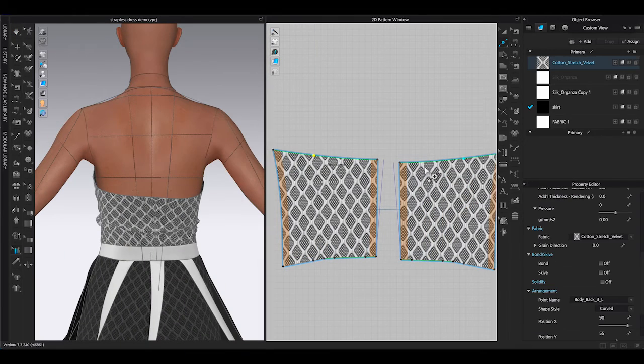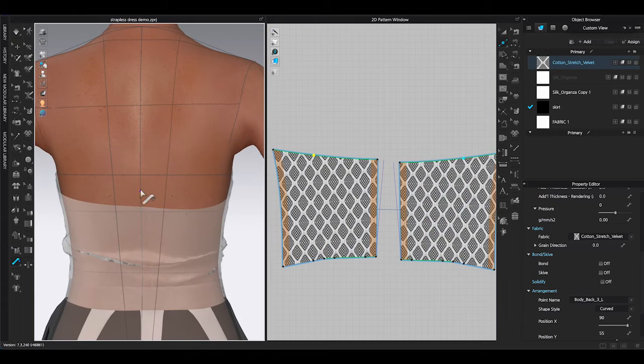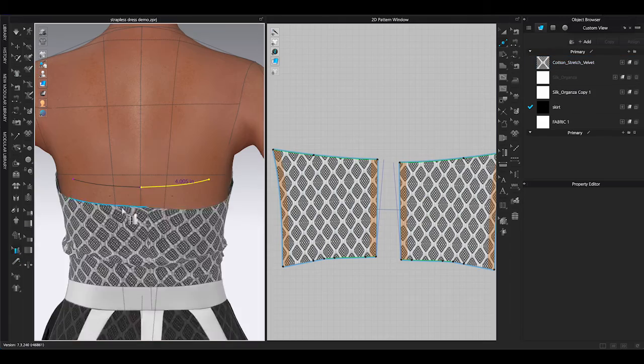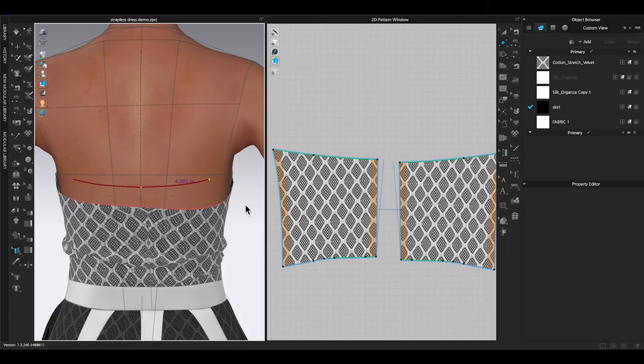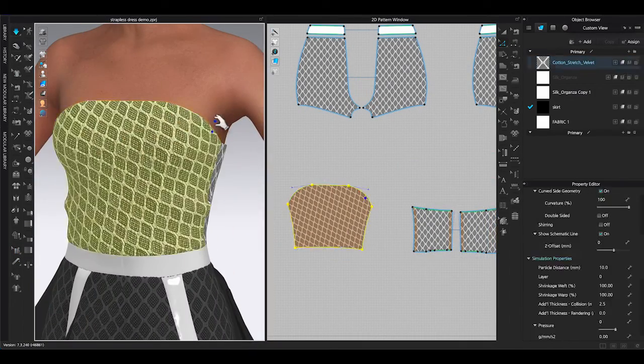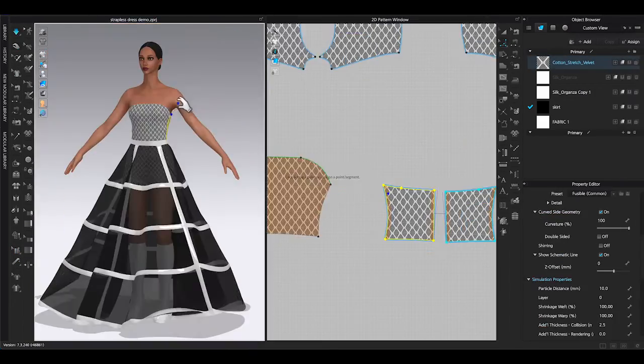One thing you should know. If you make any cut on the pattern piece, you will lose the attachment. And you will have to reattach again.